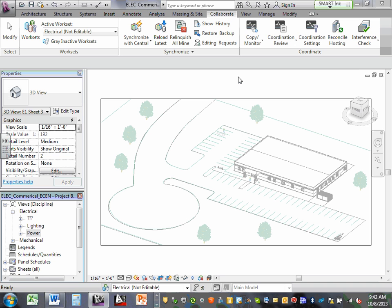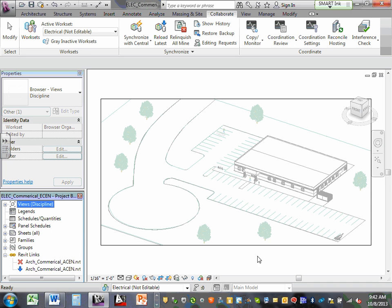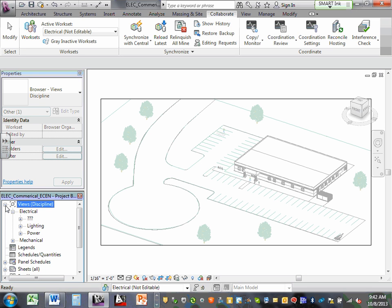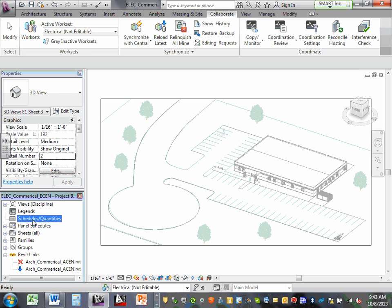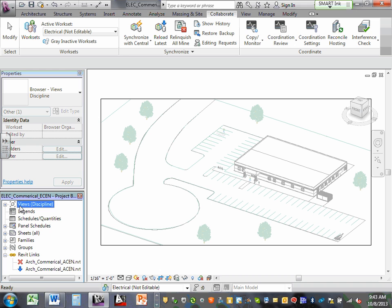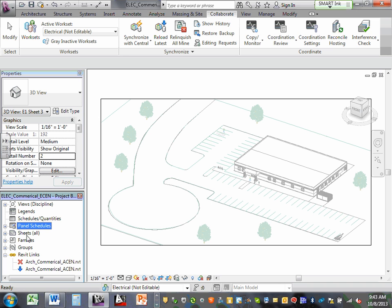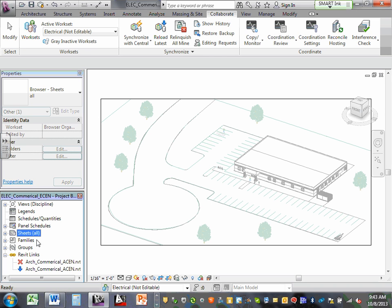You are dealing with a 3D model. When you open Revit, there are three very important things to look at. First, the views — the views are probably one of the most important things. Right underneath views, there's another one called schedules and quantities. Then there are panel schedules, sheets, and families. I cannot emphasize enough how important these are.